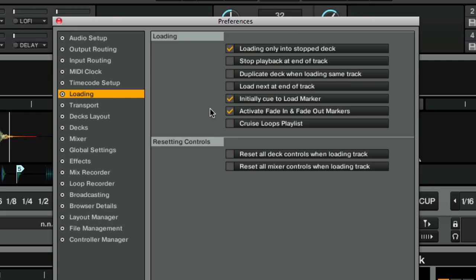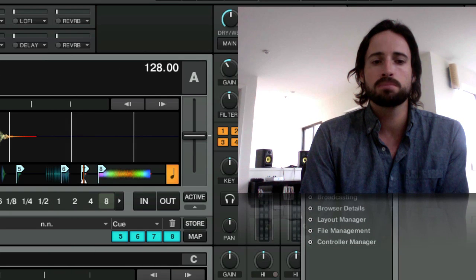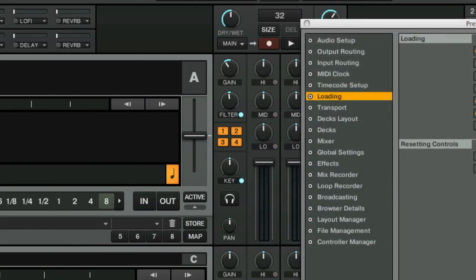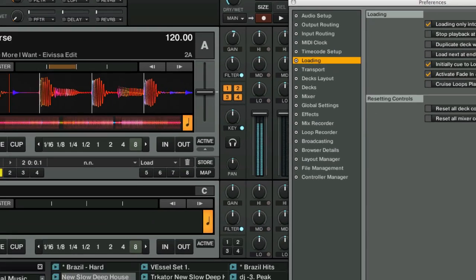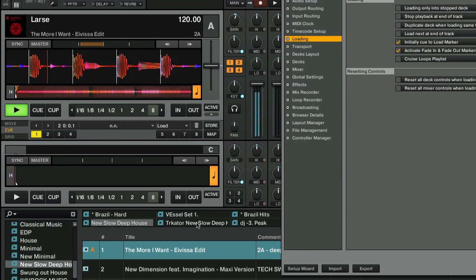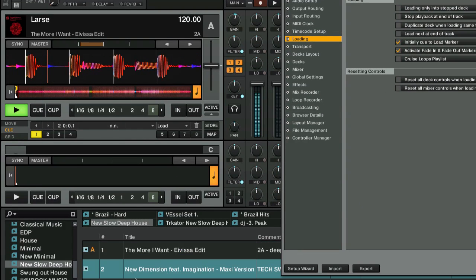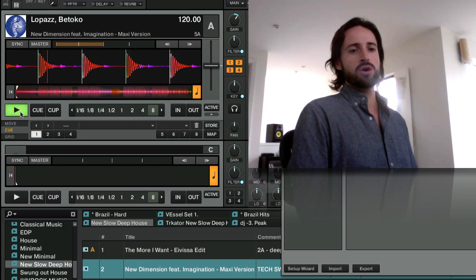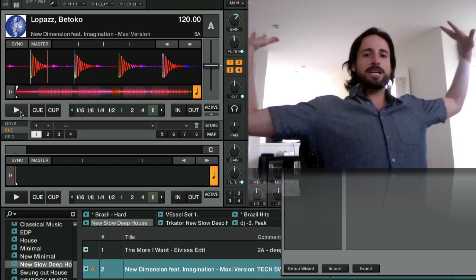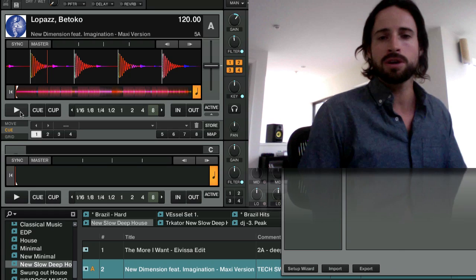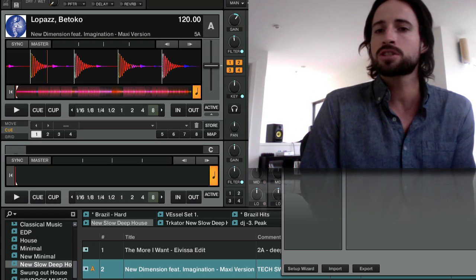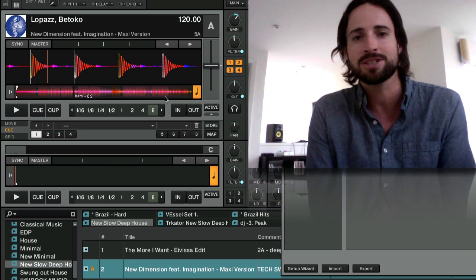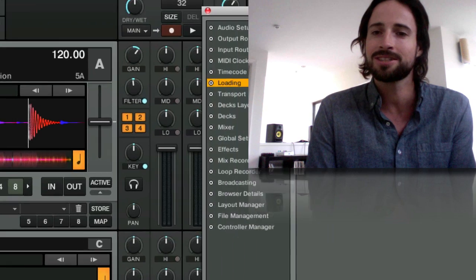Next up we've got the loading options. A really important one: load only into stop deck. Let's say I've got a deck playing a track and this is not checked — I accidentally do this — whoa, epic dance floor breakdown and you get fired. So make sure you have this checked so that you never accidentally stop a deck by putting a track into it.